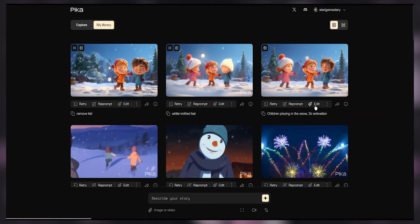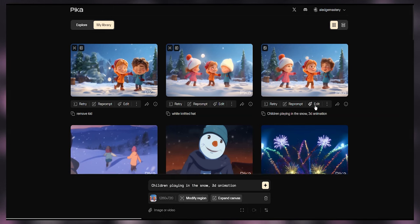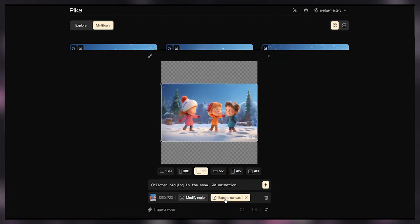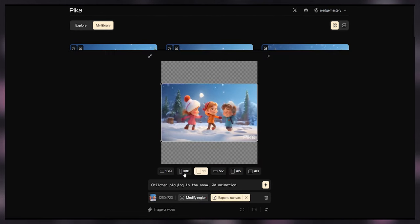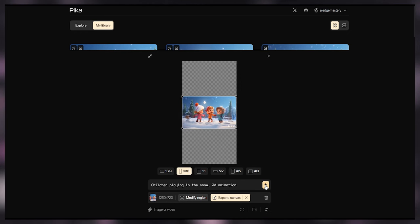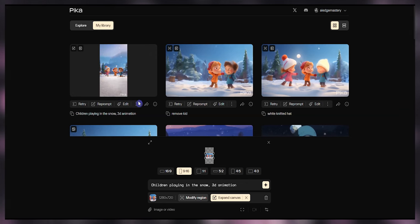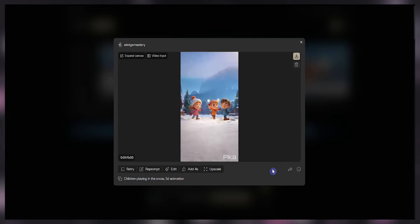I want to change the aspect ratio of this video. Press the edit button, then press expand canvas. Select a desired aspect ratio and press the generate button. See the result.